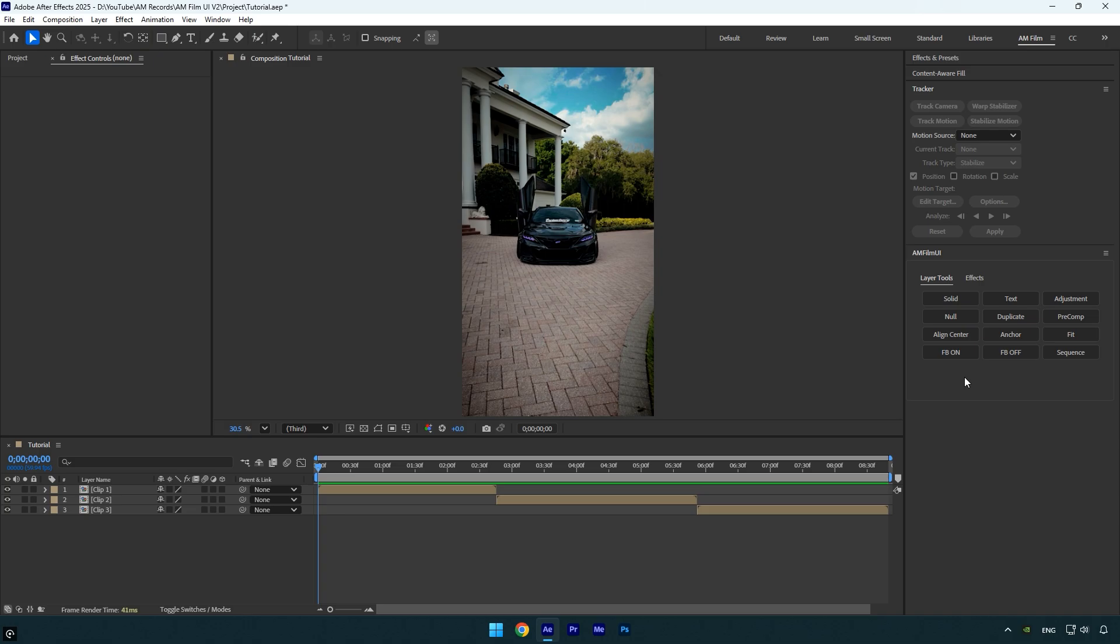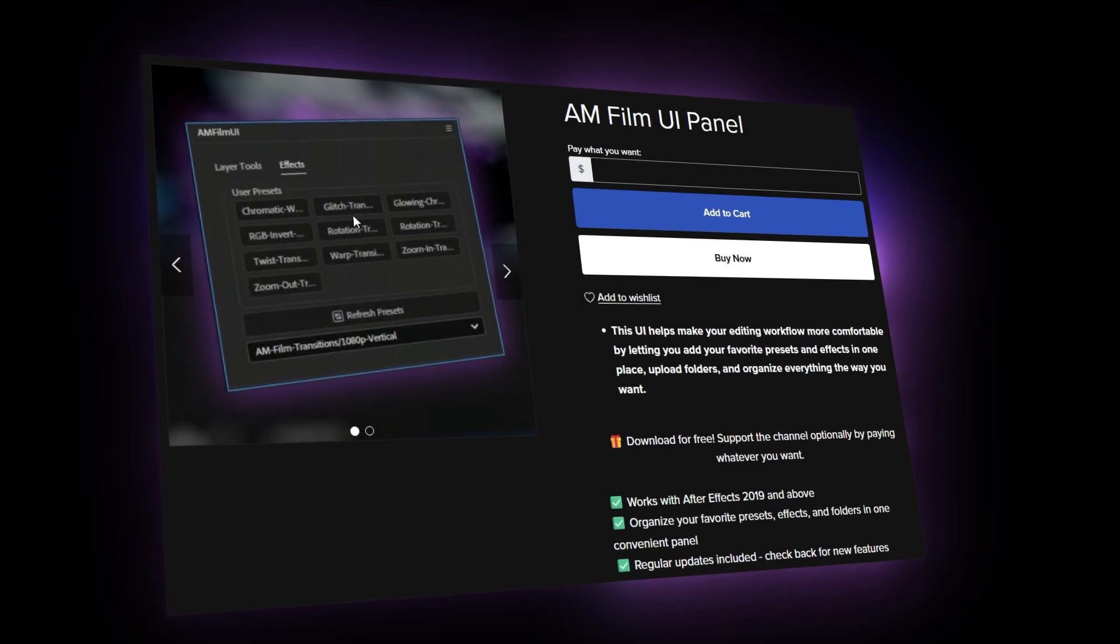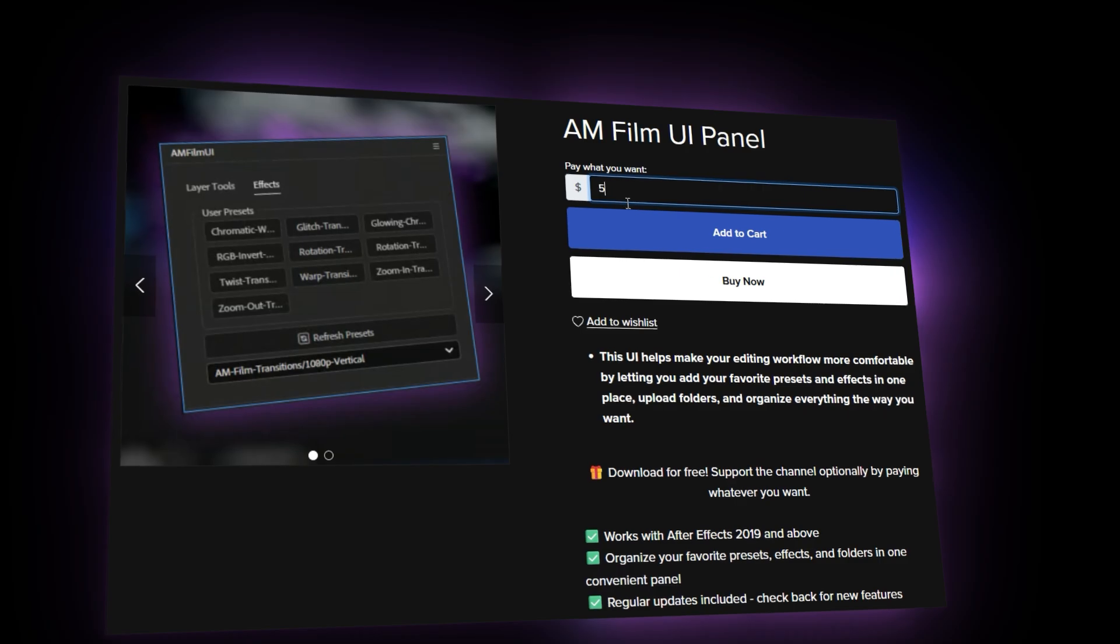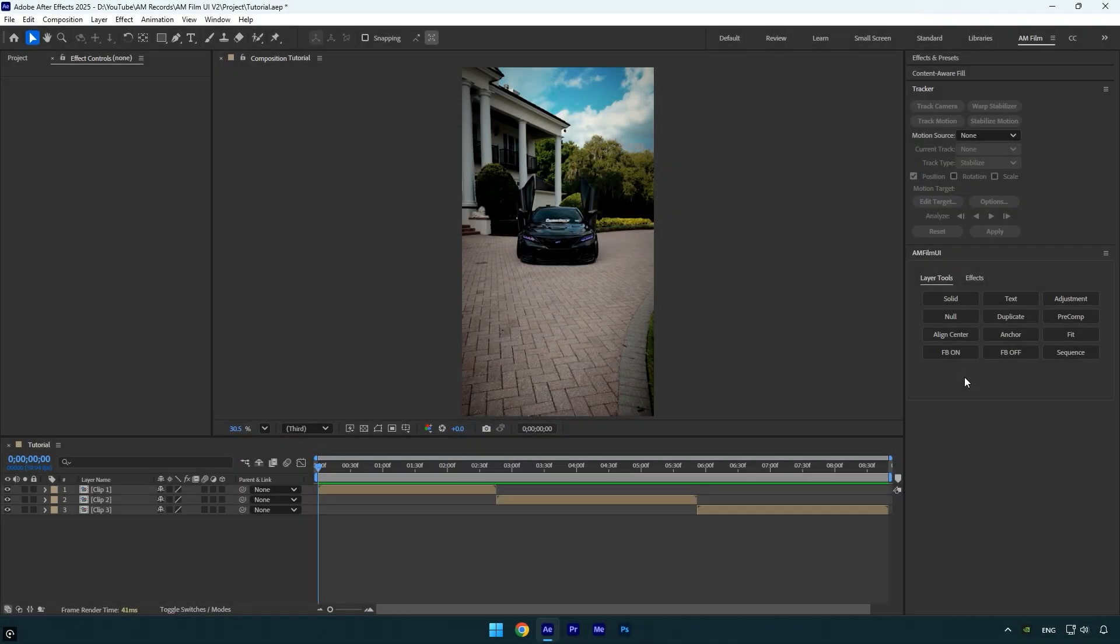The amfilm panel is completely free for everyone, but your donations mean a lot and really motivate me to keep creating more tools and tutorials for you all.